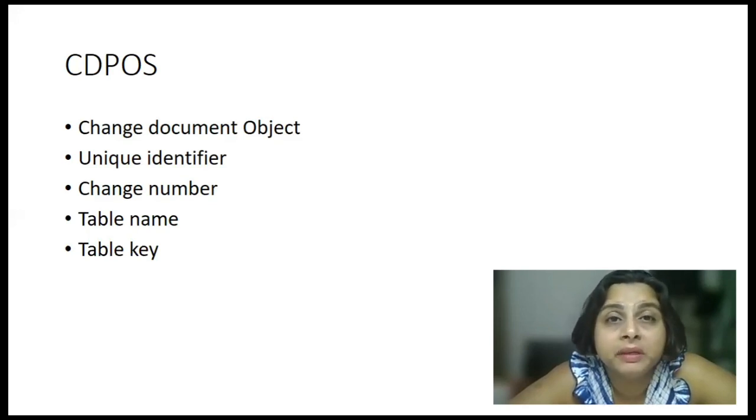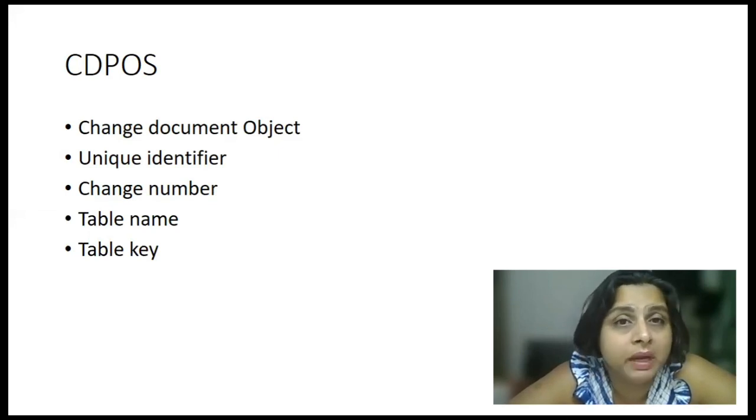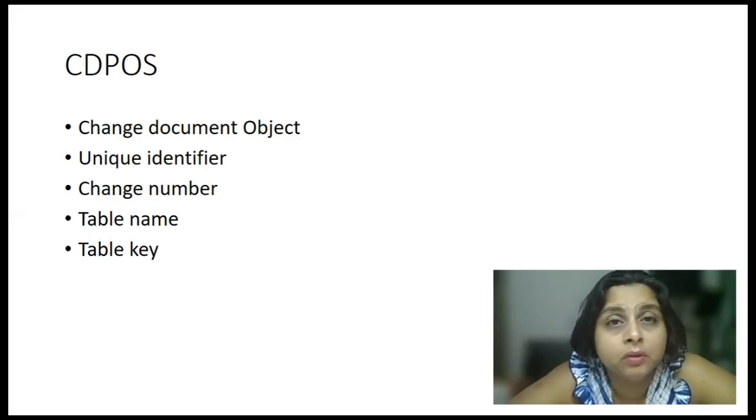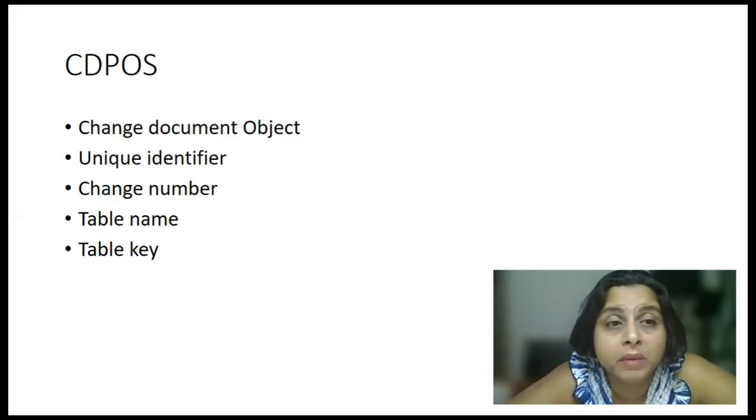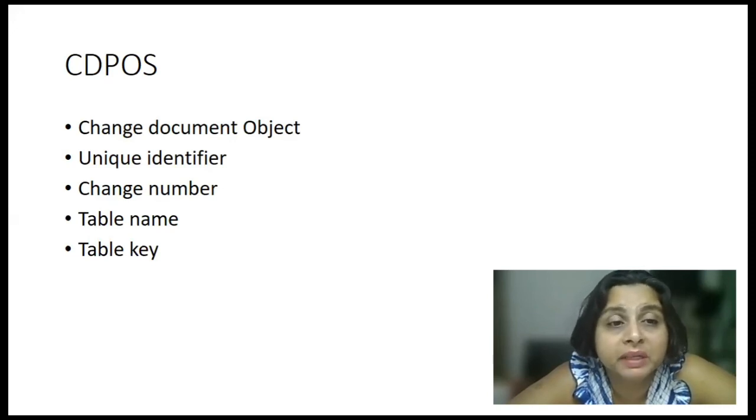Assuming a material master, I first go and change the basic data which will go in MARA table, and then I will go and do some changes related to plant. So, it will be the MARC table. So, there are two tables which get impacted. So, there will be two entries in CDPOS.